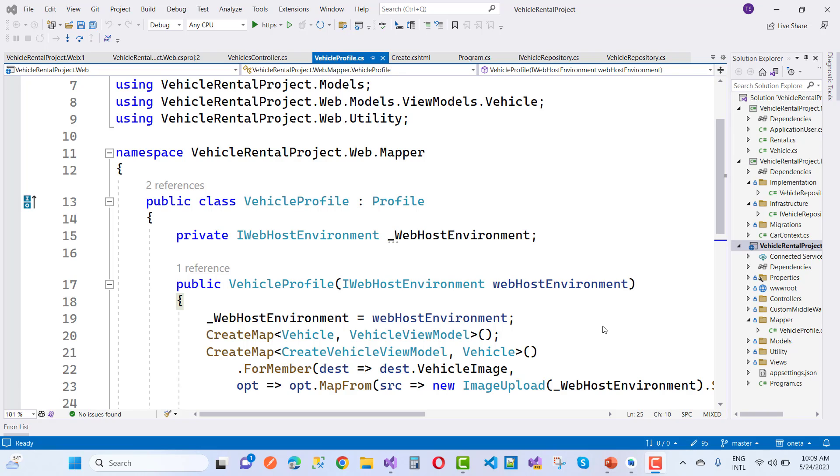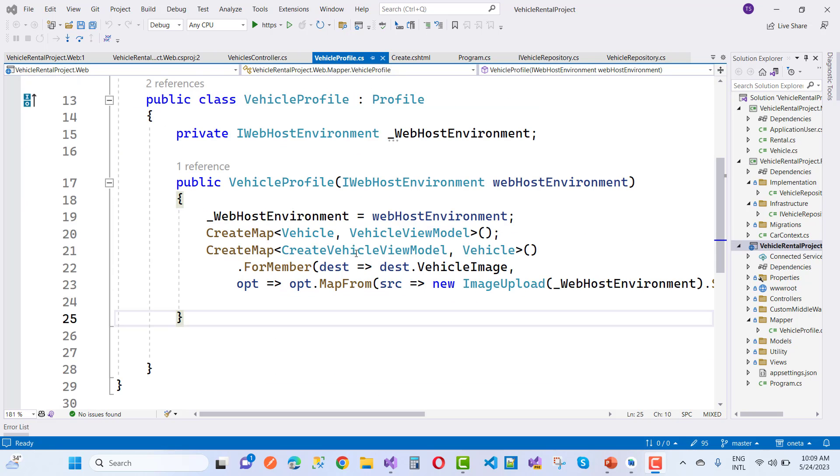Hey everyone, welcome to my channel ASP.NET Core. Today we are going to discuss how to map images in ASP.NET Core using AutoMapper. Here we have an AutoMapper profile and I want to convert CreateVehicleViewModel to Vehicle.